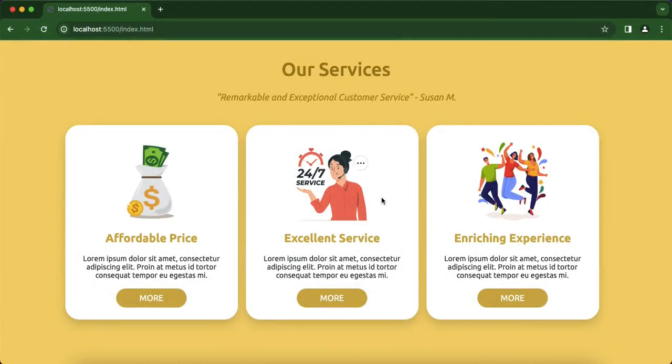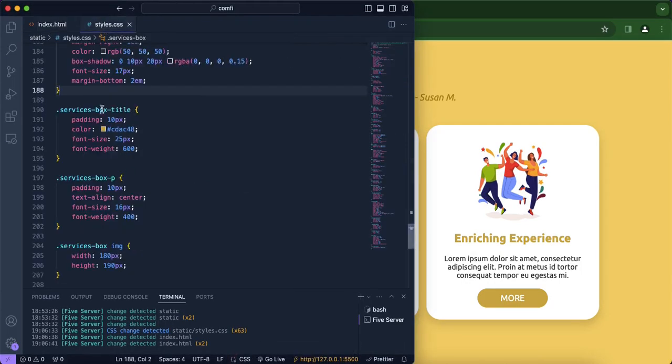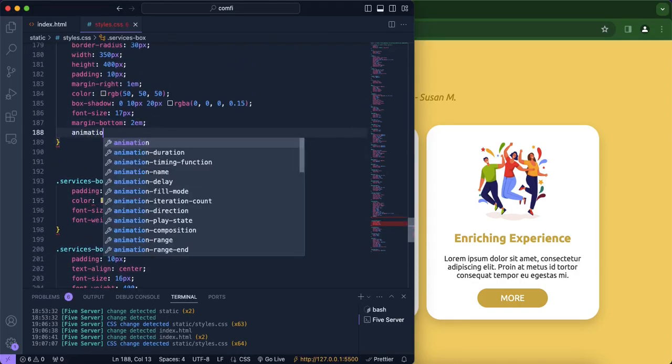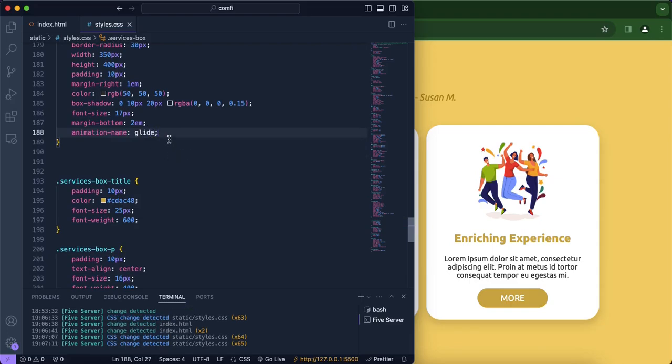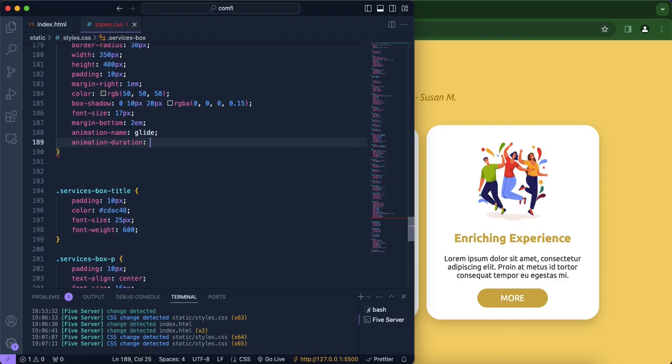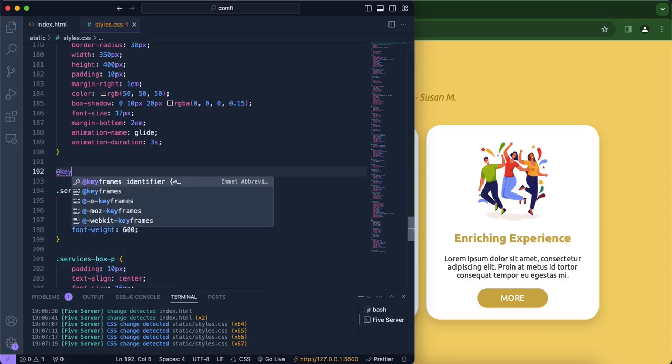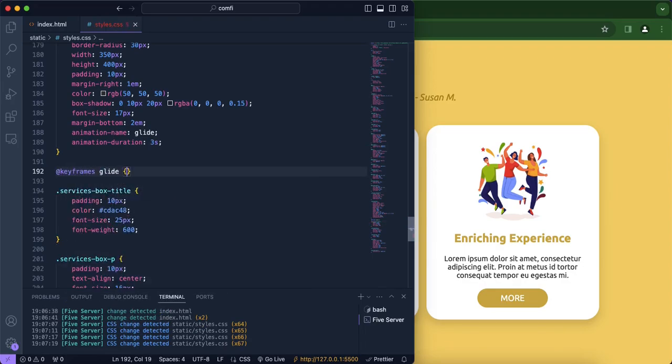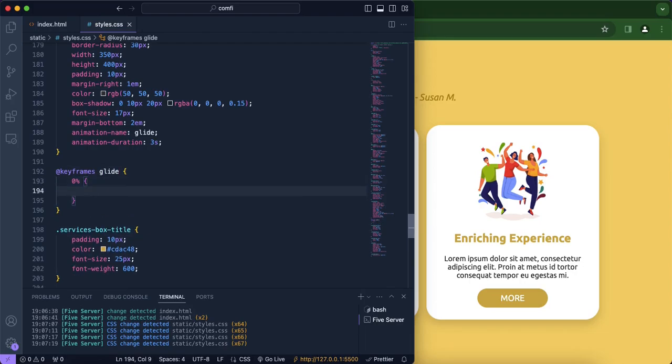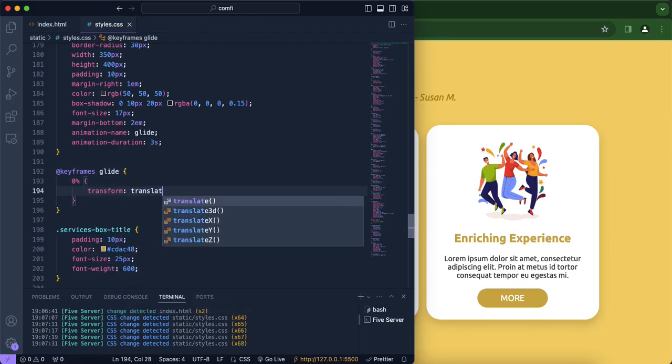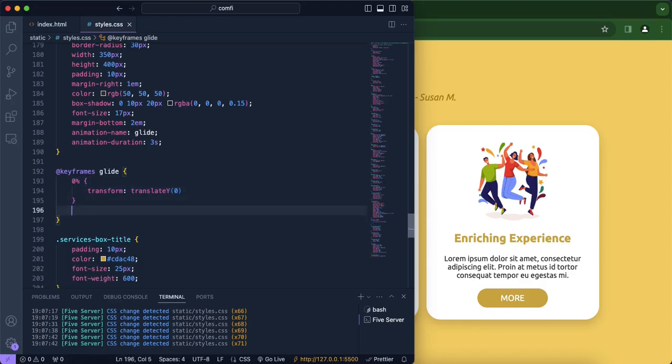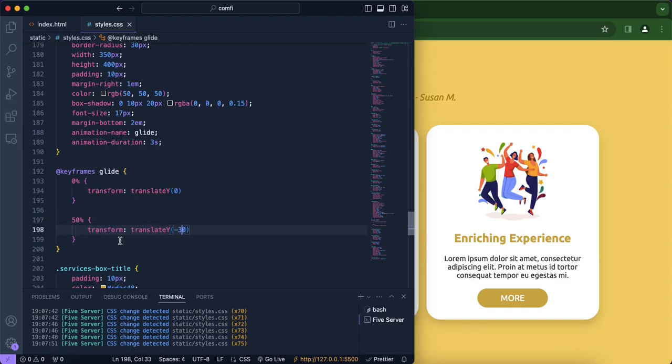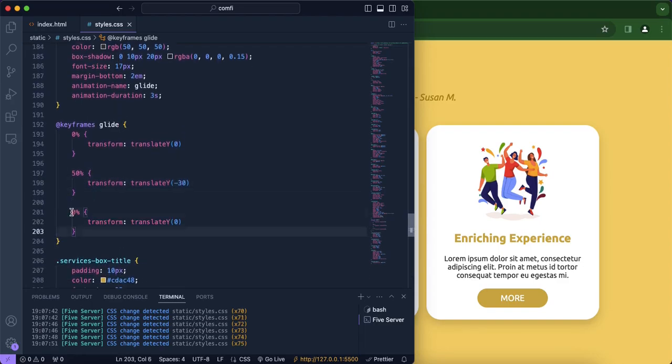All right now the last step to our website is we want to add an animation to our service boxes so let's head over to our CSS file. And over here right below services box we're going to include animation name which we'll just call it glide, it can be any name you want, and animation duration should be three seconds. All right and now we're going to add the keyframes of glide and what we want is at zero percent, so when it has not started yet, we want it to be at zero. So we want the transition to go from up to down so that's why we're using y. And for 50 we basically want it to go up so up will be negative and at 100 when the animation is over we want it to go back to zero.